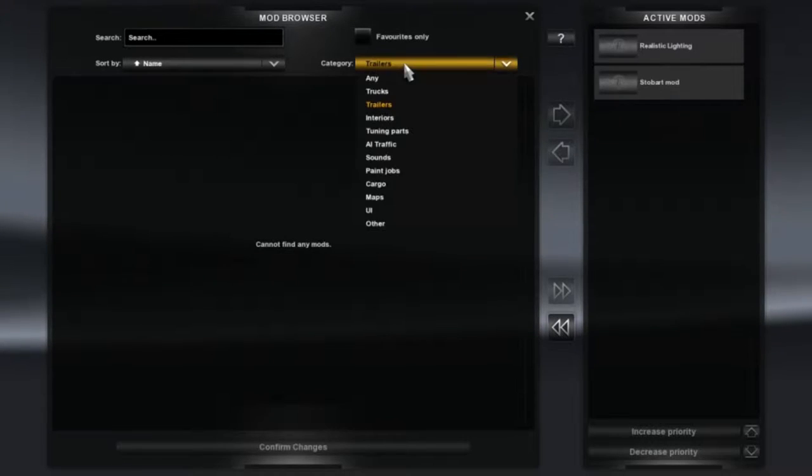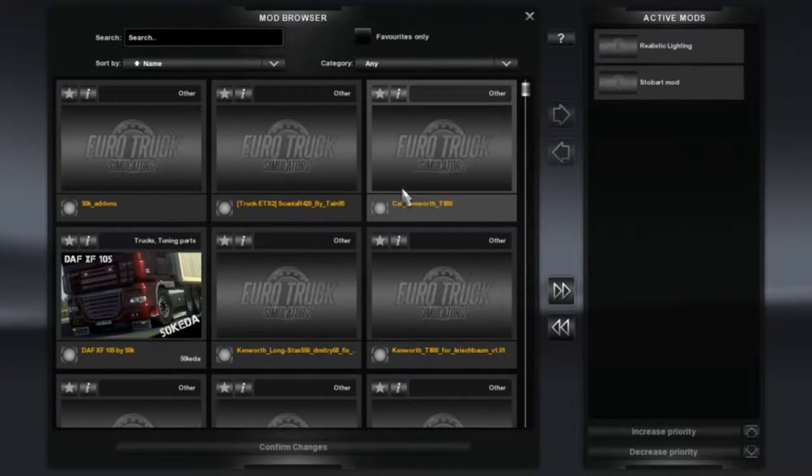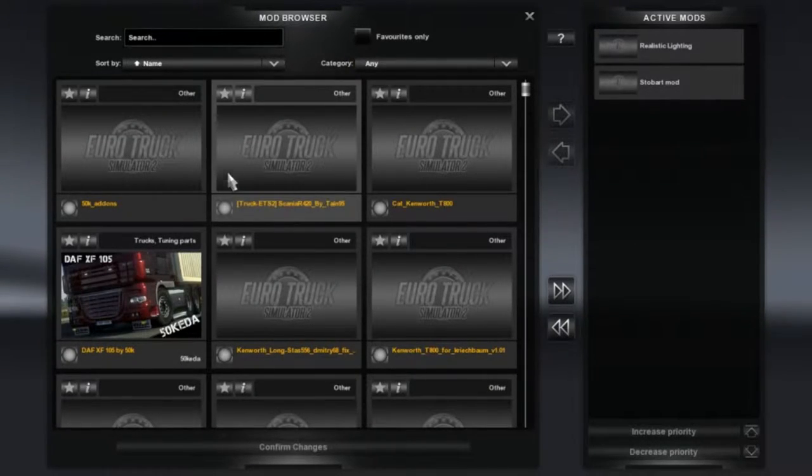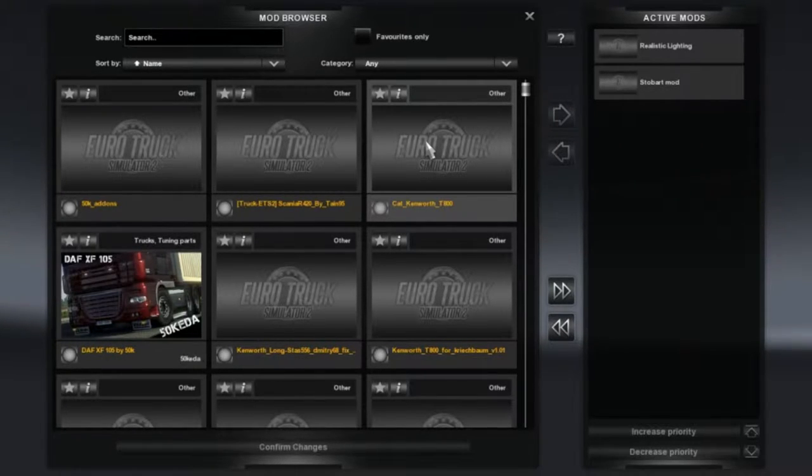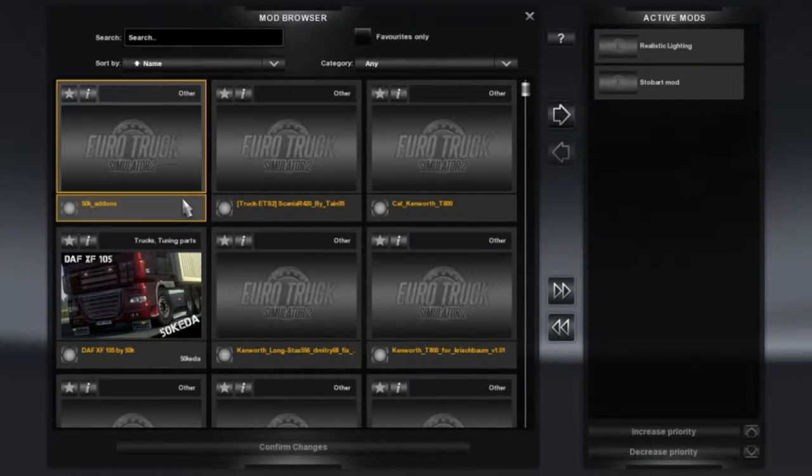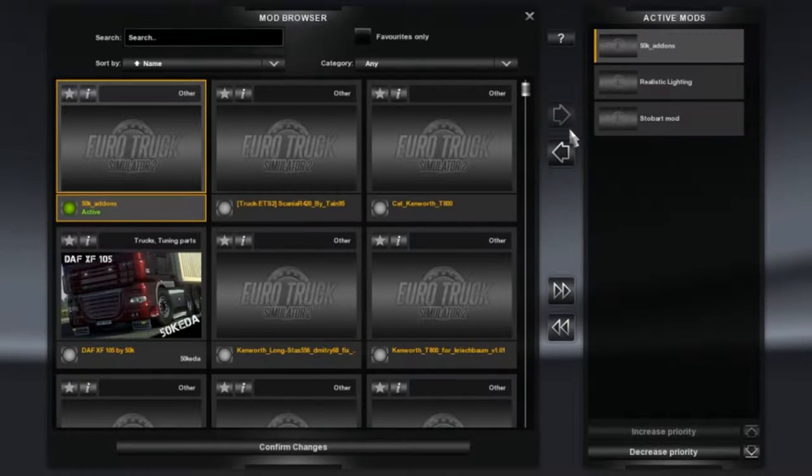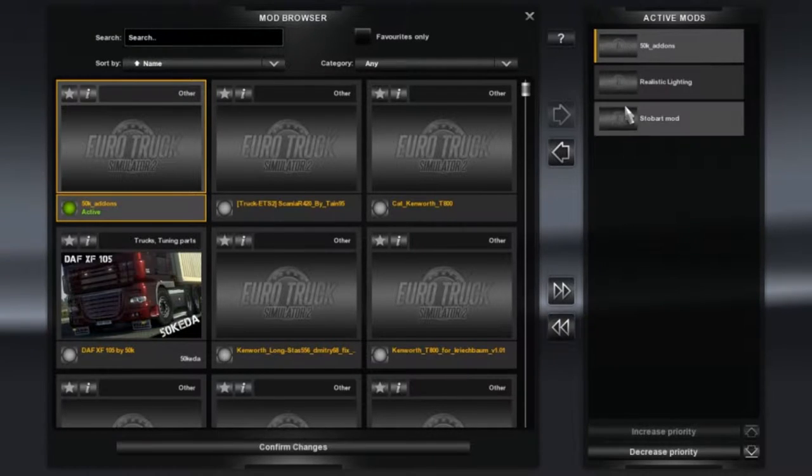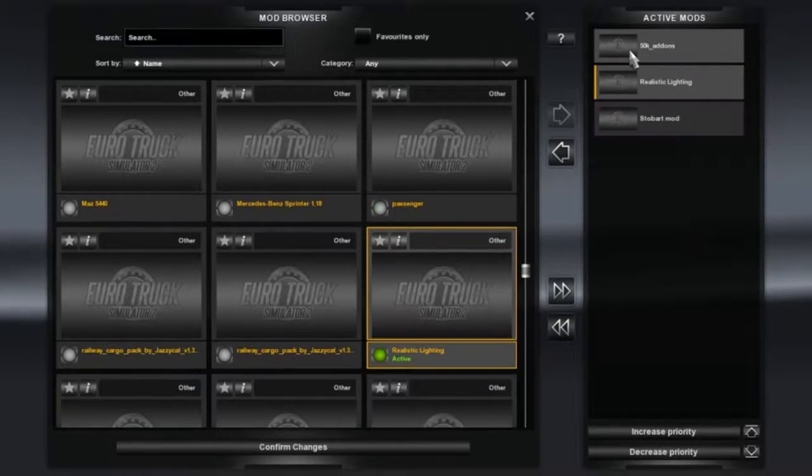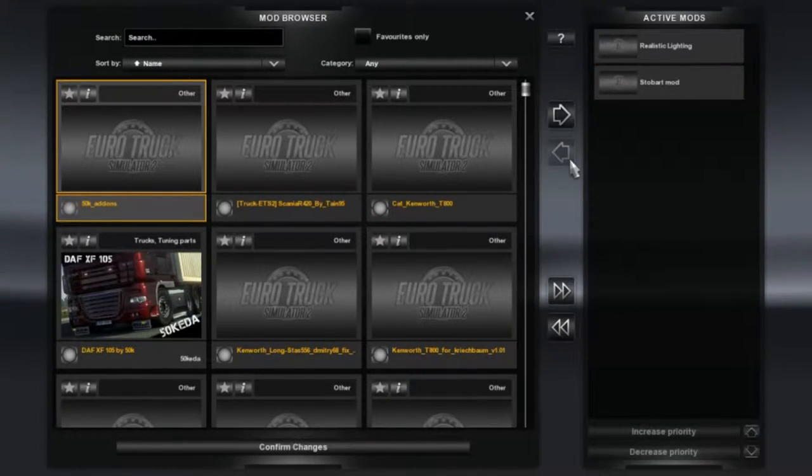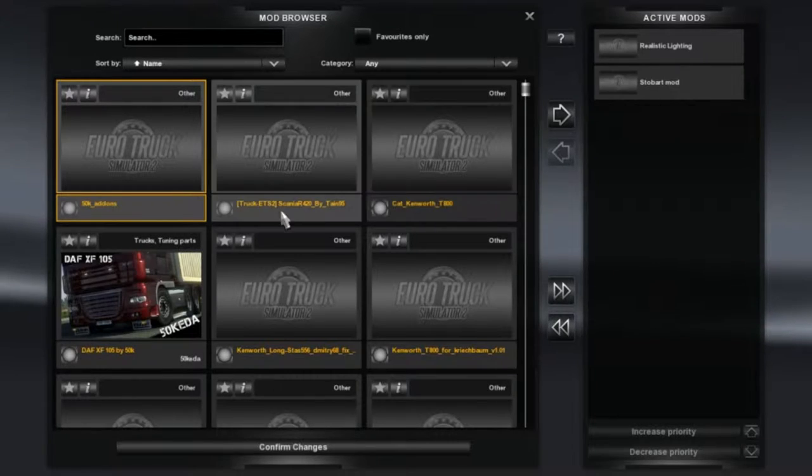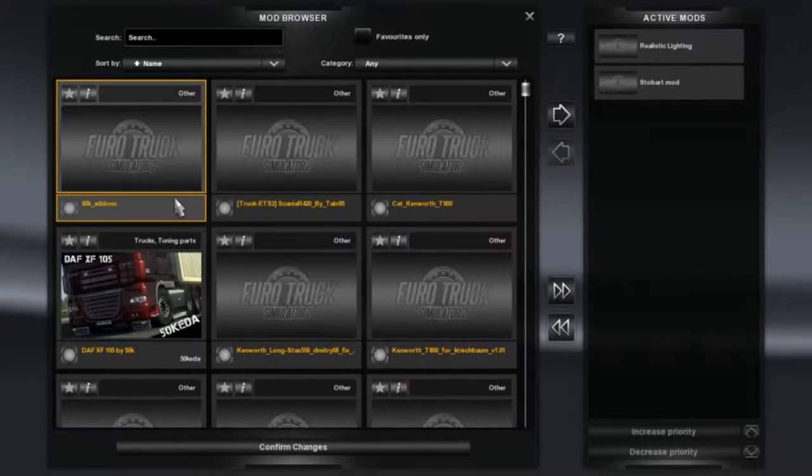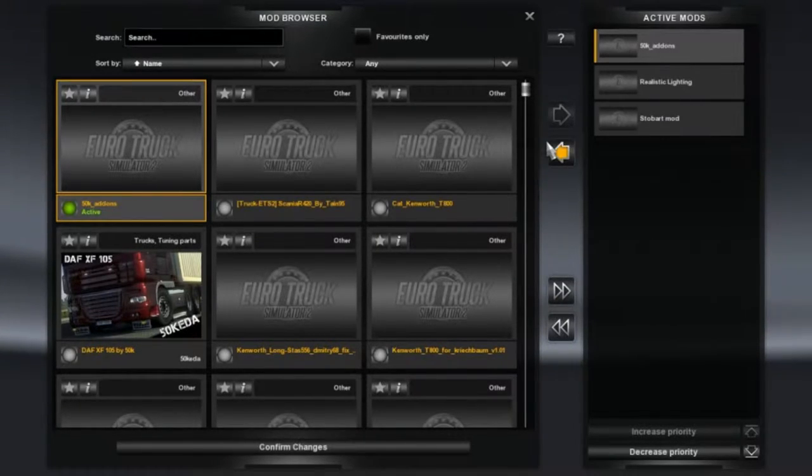So how do I add a mod and how do I take a mod out if you don't want to use it anymore? Simply click the mod and click this arrow here, and that puts the mod in. Vice versa, you want to click whatever mod you want to remove and press that arrow, and it takes the mod out. So it's really simple to take mods in and out.